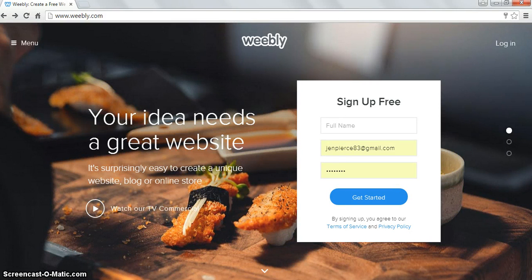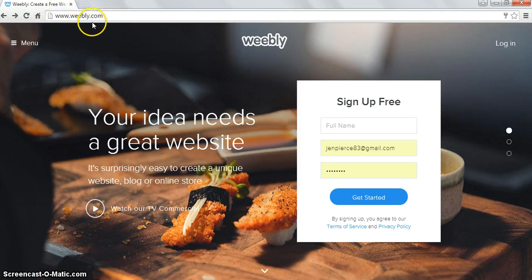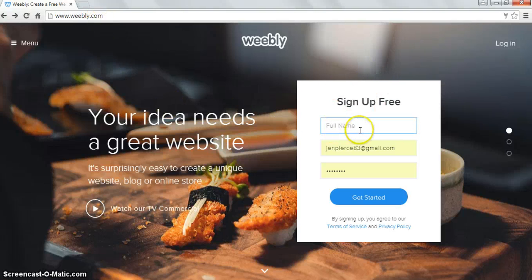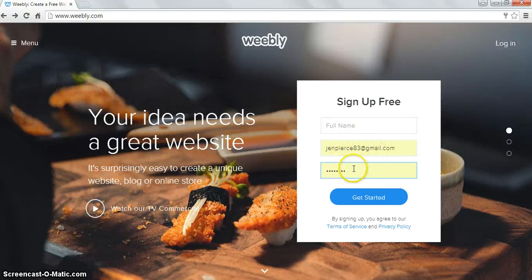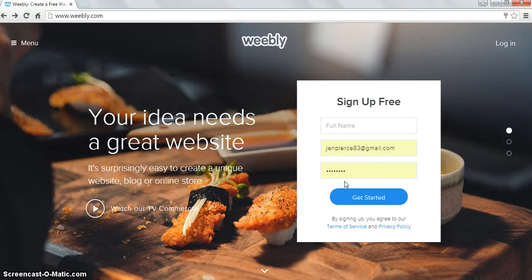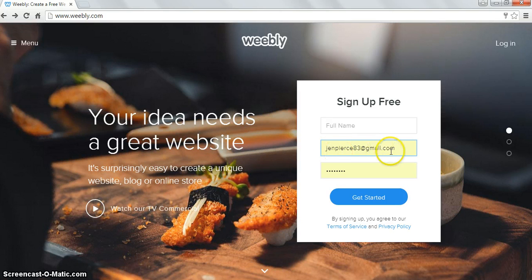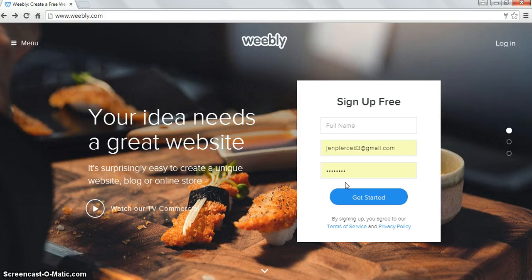Hey guys. To make your Weebly digital portfolio, the first thing you need to do is go to Weebly.com — w-e-e-b-l-y.com. When you get there, sign up for free: put in your full name, enter an email address you'll remember, and put in a password you'll remember. If you think you might forget it, use your school Gmail account and use Art1 or Art2 as your password — that way I can at least prompt you to remember it.